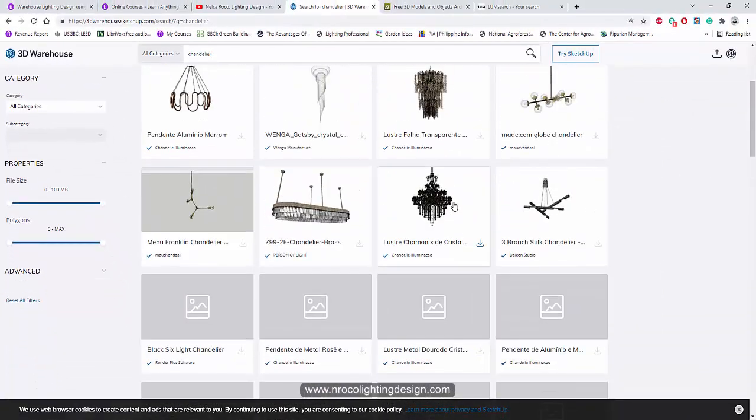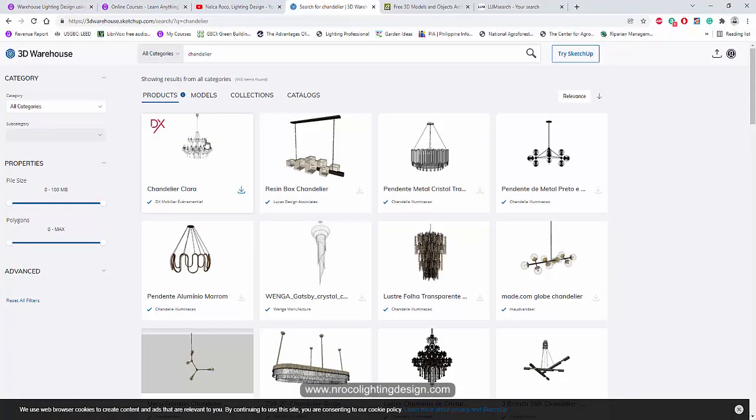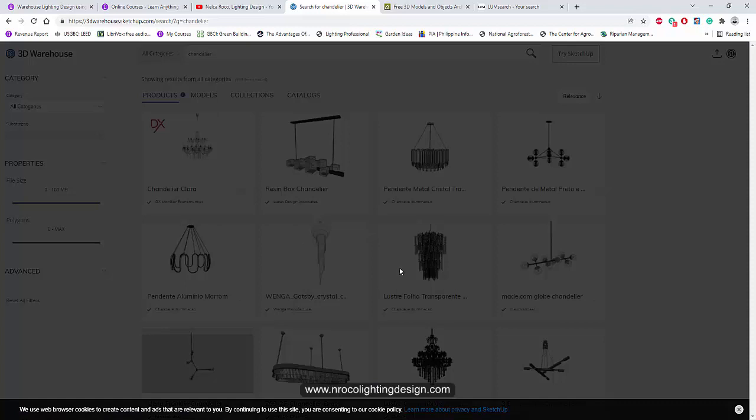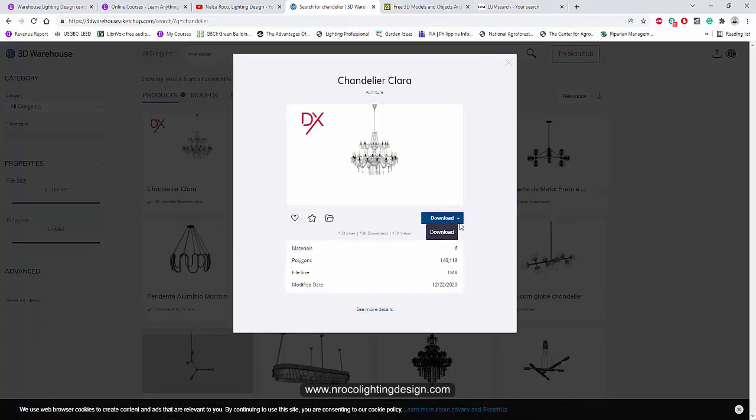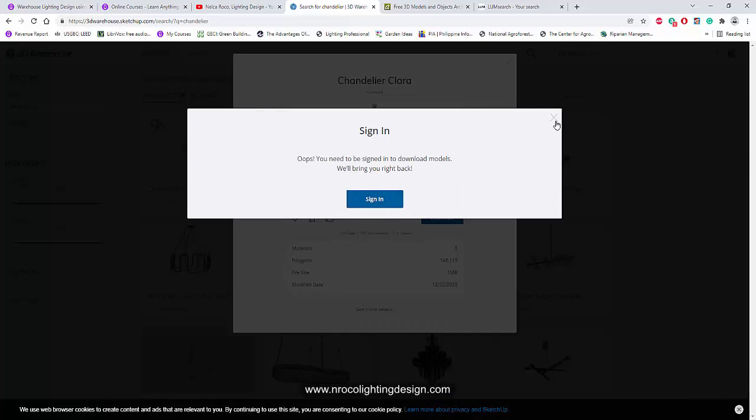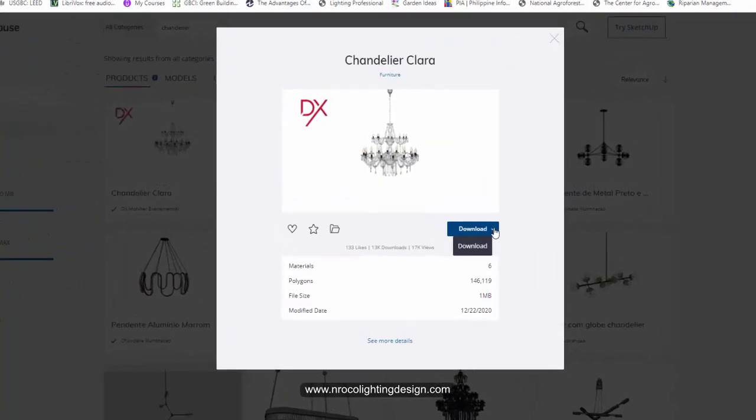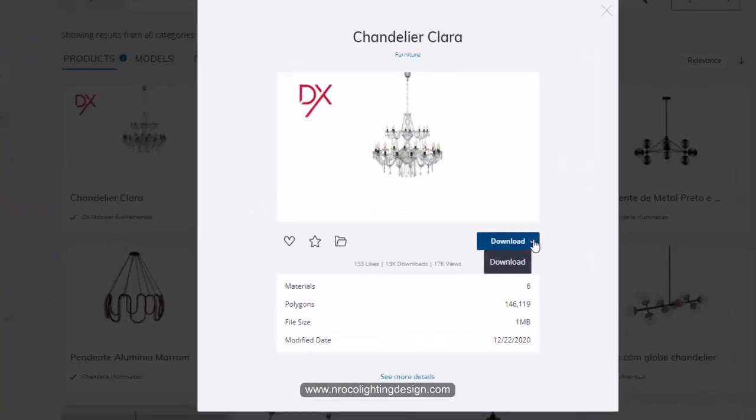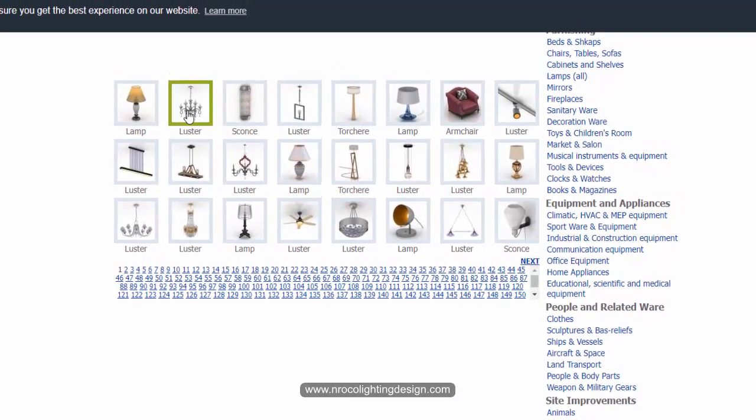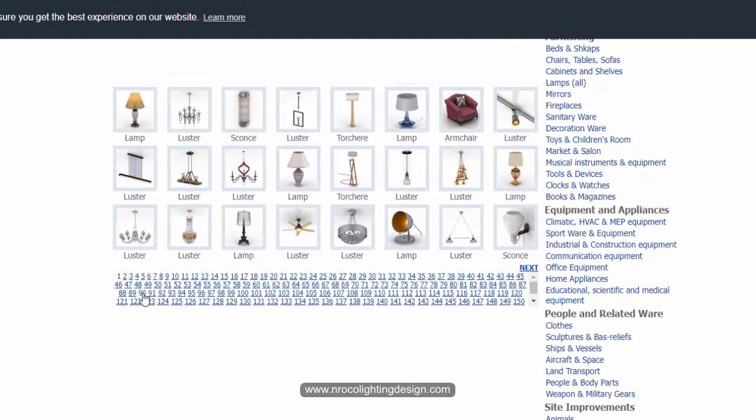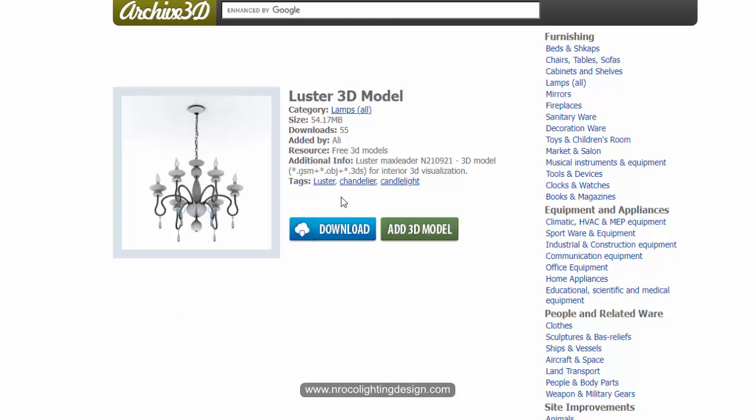Once you selected what you want, just click on that and then download it. Just download it. Make sure you sign in. You can select the 2016 or 17 version, whatever Sketchup file you have. For this one, you just need to select it. Most of the objects here in this archive3d.net are already objects, so you can just download it and import it to your Dialux EVO.